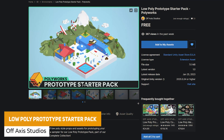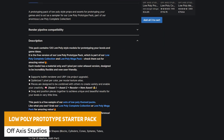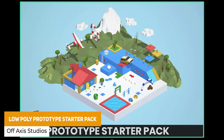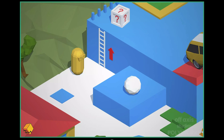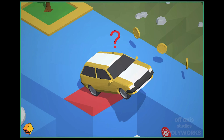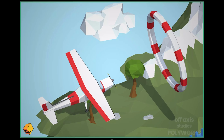The next one is the Low Poly Prototype Starter Pack. This is over 120 low poly style models specifically for prototyping levels. It includes a bunch of vehicles, weapons, ladders, hoops, question marks, coins, clouds, trees, mountains, hills and a few different characters too.